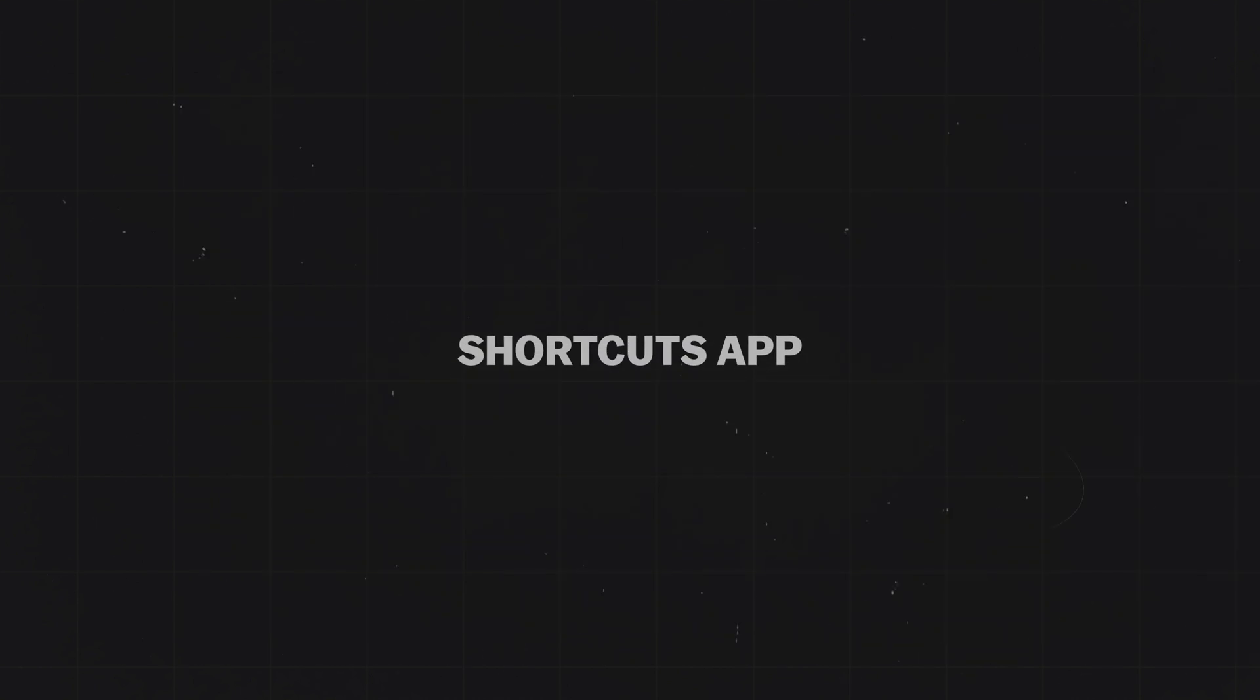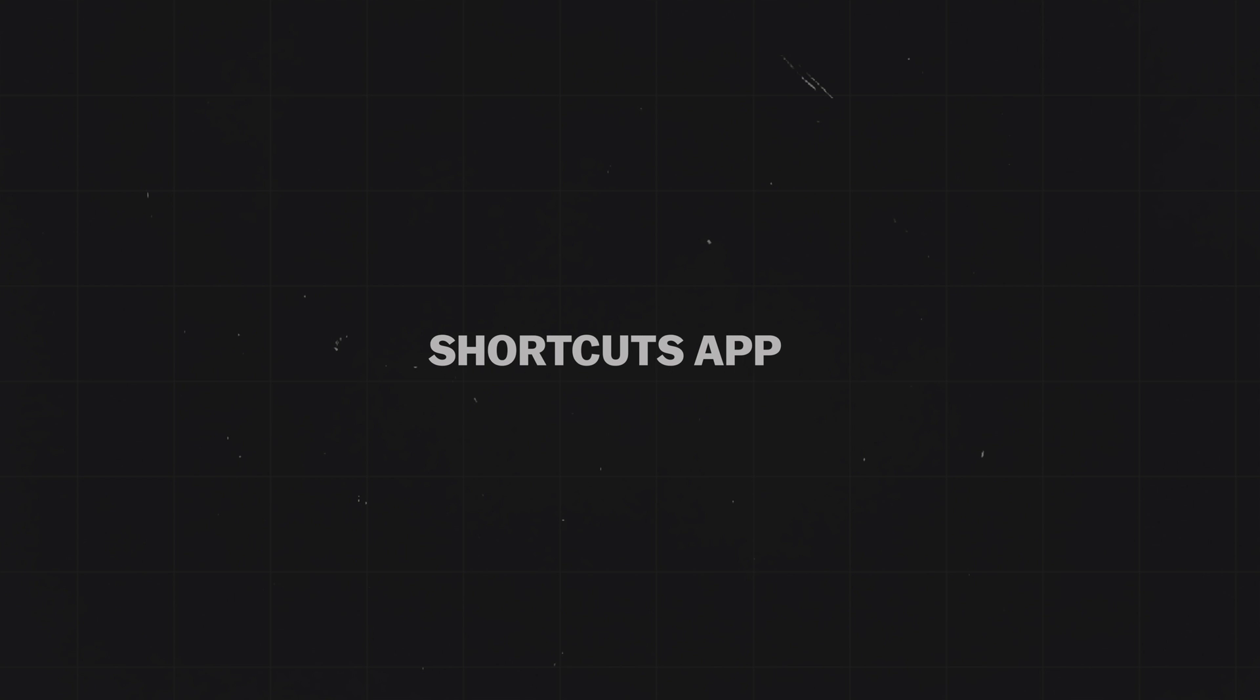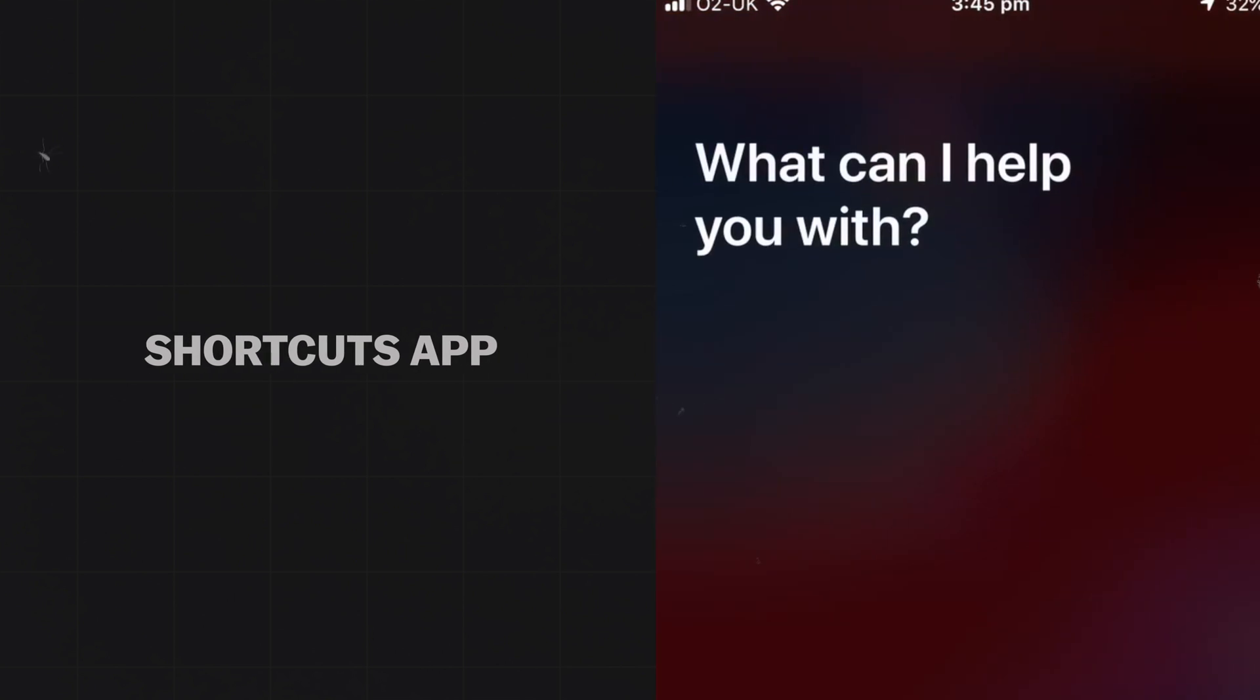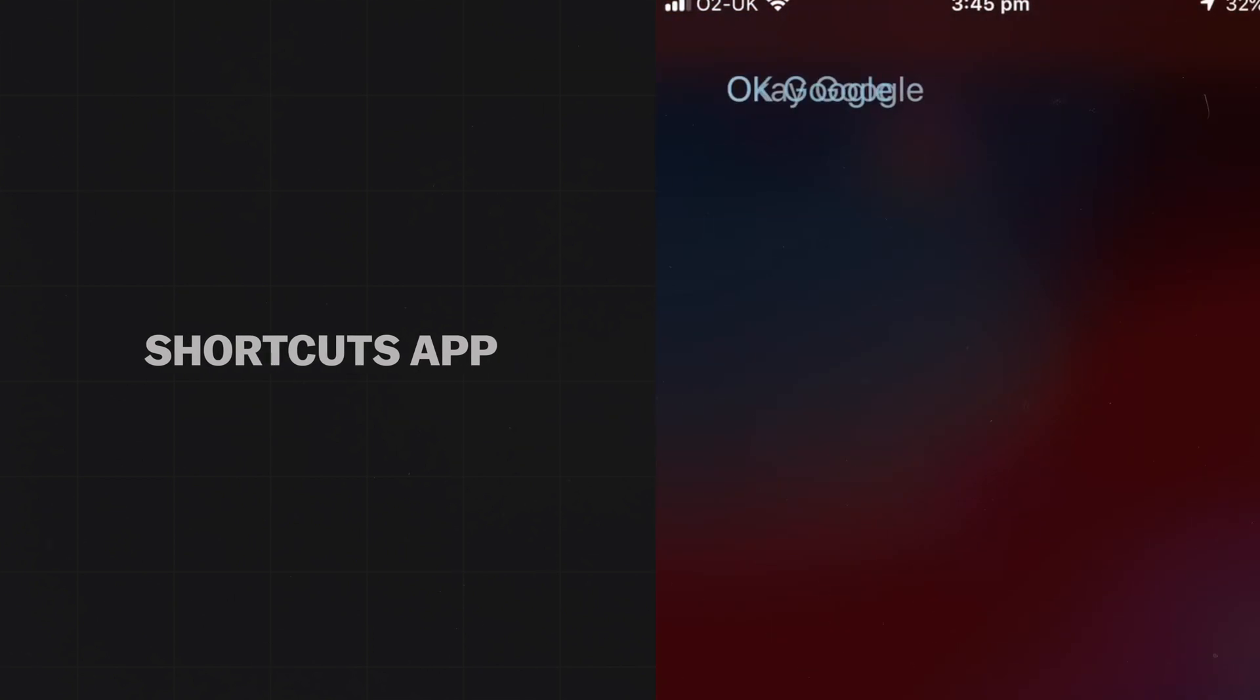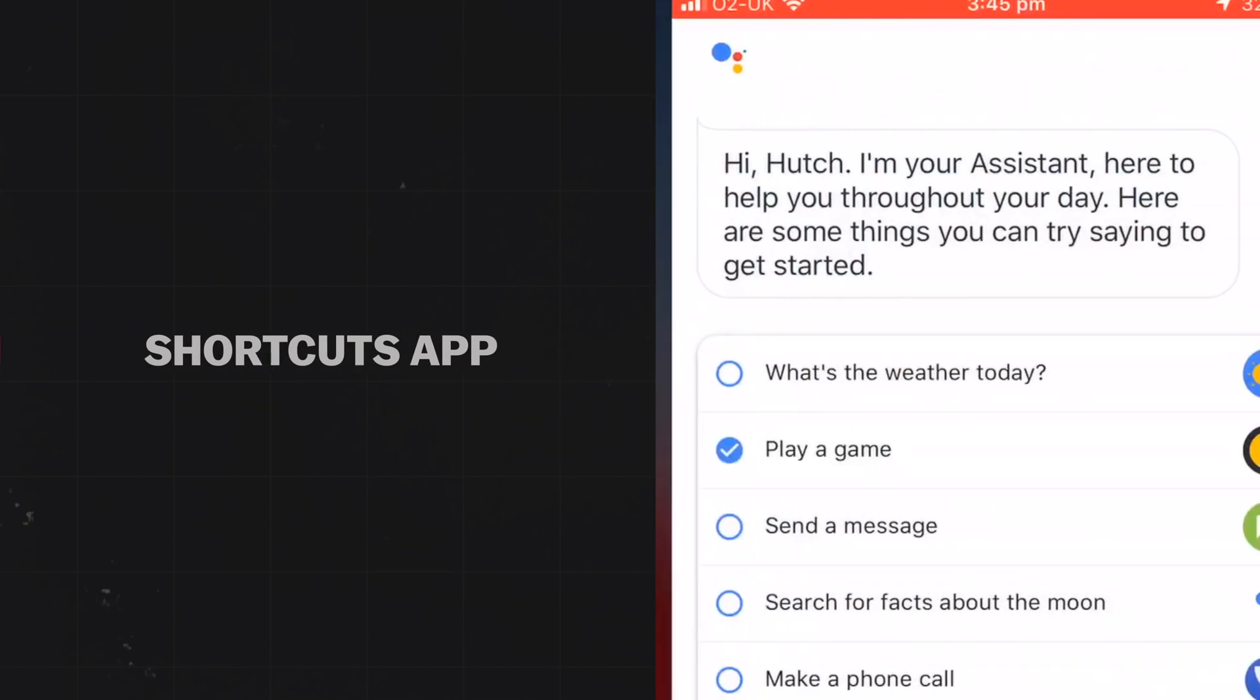This has all been made possible through the Shortcuts app on iOS 12, so you can now say, Hey Siri, OK Google, and it will launch Google Assistant right away.